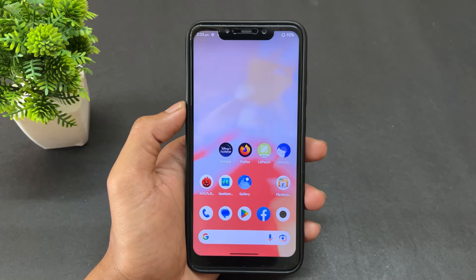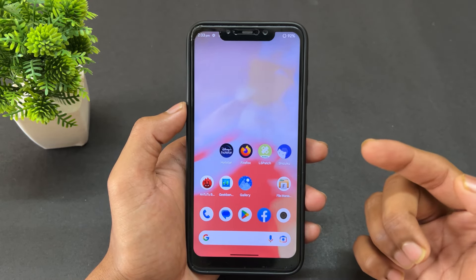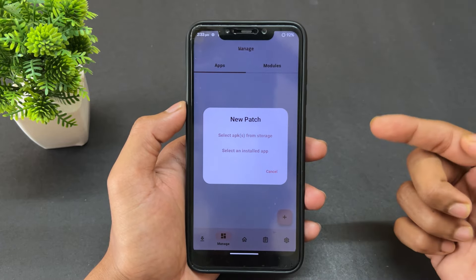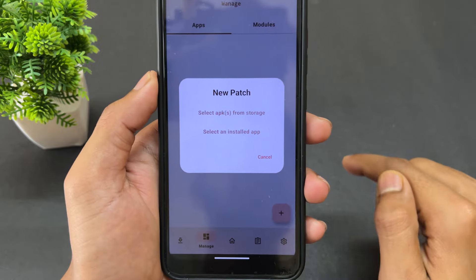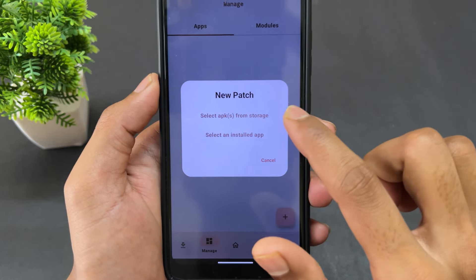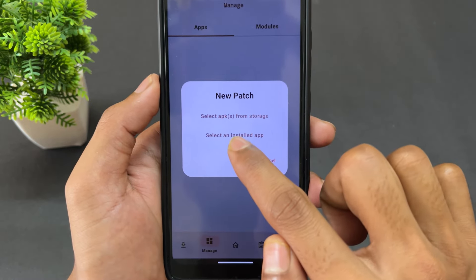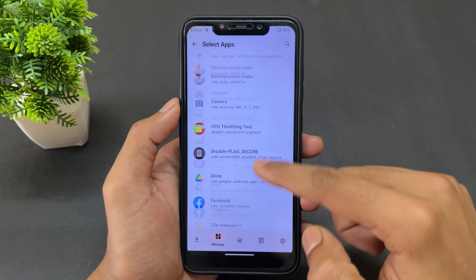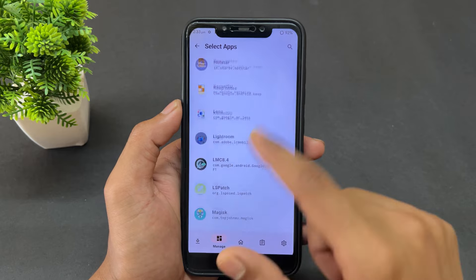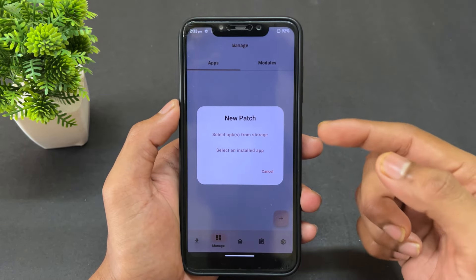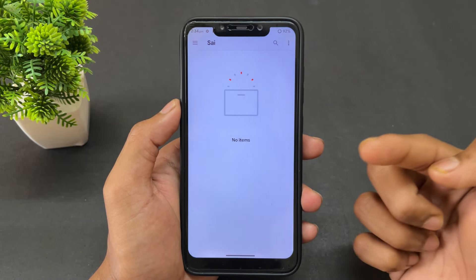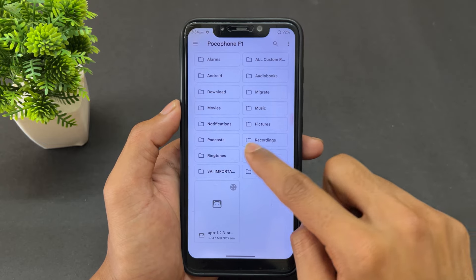I've already downloaded Firefox and Hotstar from the Play Store. Since I installed them from the Play Store and not from a third-party source, I'll select the second option — 'Select an installed app'. If you downloaded the app from Chrome or any other source, choose 'Select APK from storage' and select the APK file you want to patch.